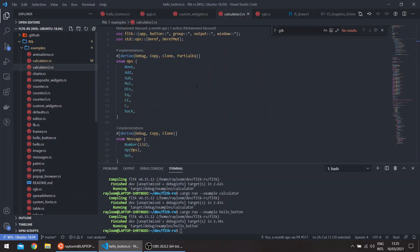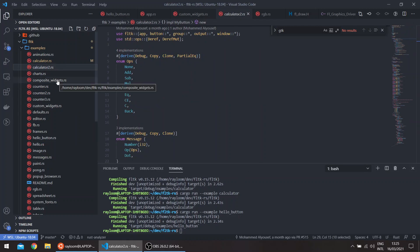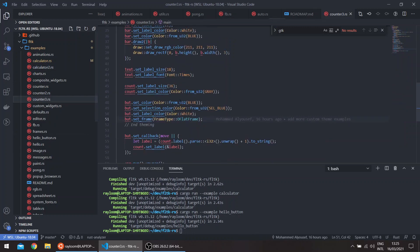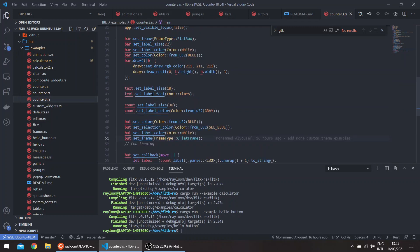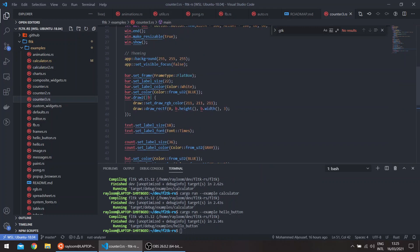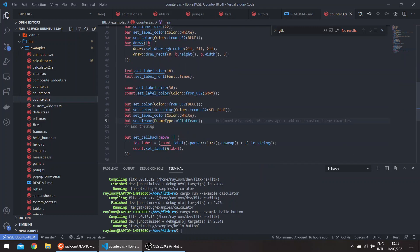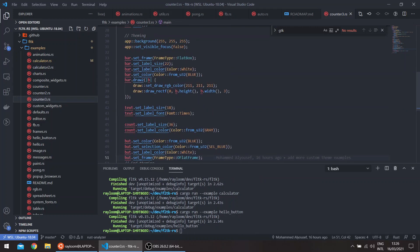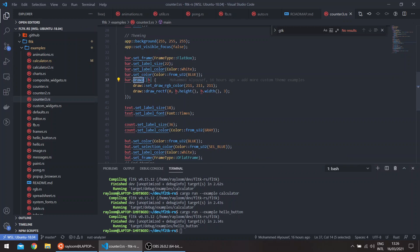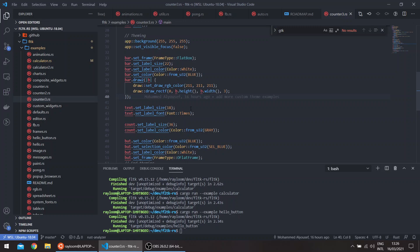However, if you want to fiddle a bit with the properties, like in the counter example, you can basically set all the properties and perform custom draw operations on your widget to get the level of theming that you want.